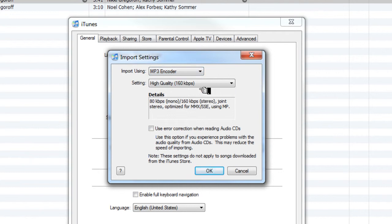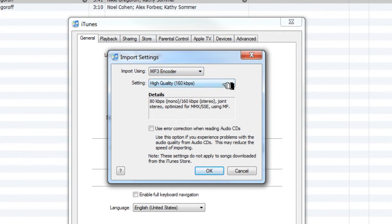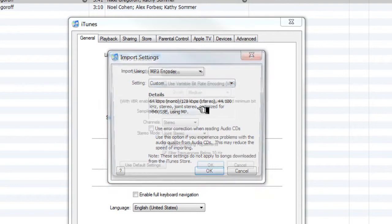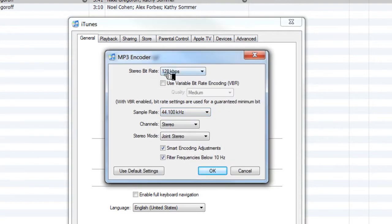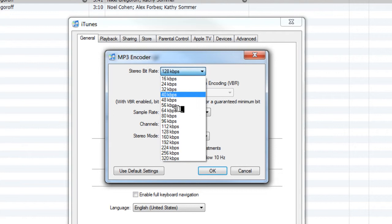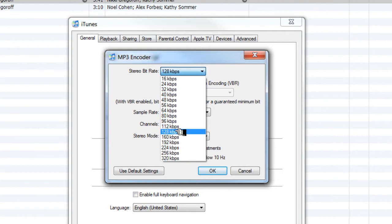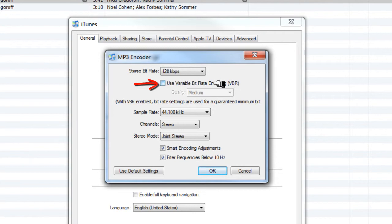Now you're going to go to the Settings here and choose Custom from the pulldown, which will bring you next to the stereo bitrate. Make sure you pull 128 kilobits per second from the pulldown. Make sure that you also have this unchecked. You do not want to use the variable bitrate. We need a CBR or a Constant bitrate. Just make sure that this right here is unchecked.